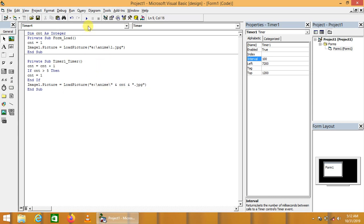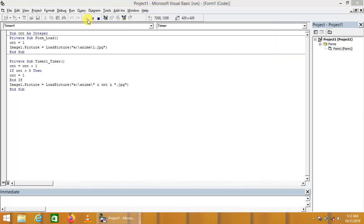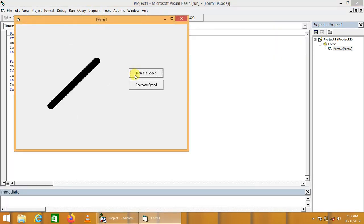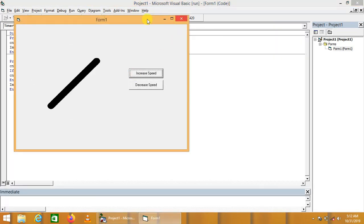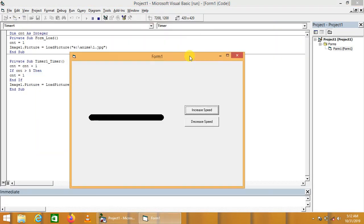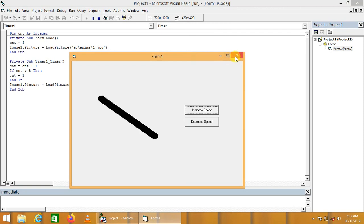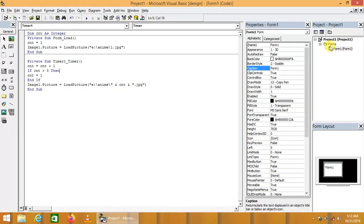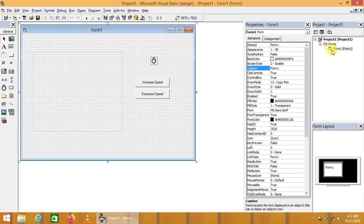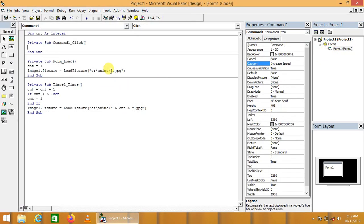So let's try to demonstrate this. Oh, this is working very effectively. Now we are going to write code behind these buttons. We are going to increase speed.